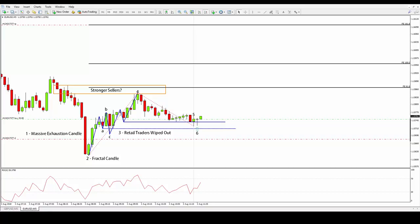In this video, I want to show you a nice live trade example in the EURUSD, as I promised in the last video where I showed the table of contents of the Fractal Flow Strategy video course. Without further ado, let's jump into the logic behind the trade you see on the screen.